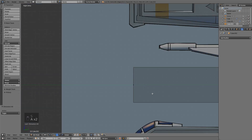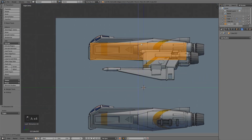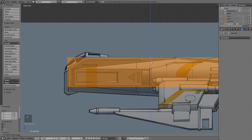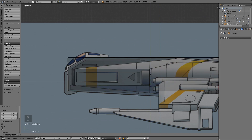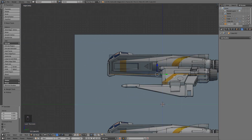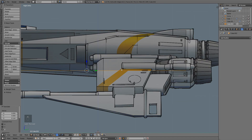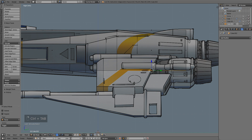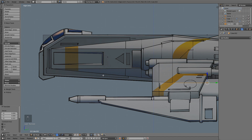Then we can come to our side view and grab the whole thing, either in object mode or edit mode. We'll bring that up so it's level with the top, grab the bottom, and bring it down so that front corner right here matches. You could do this any way you want, but I think this is a pretty good way to do it.